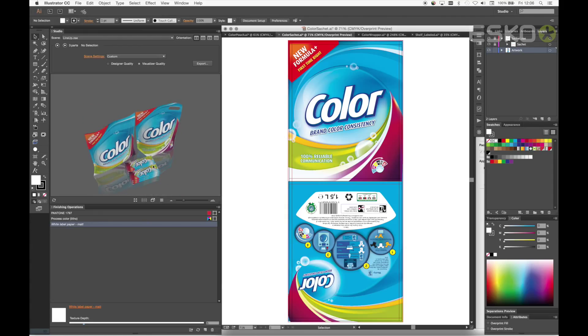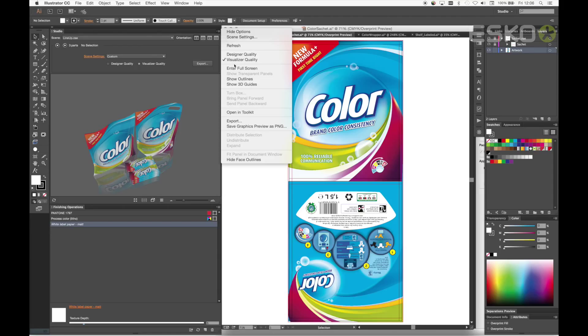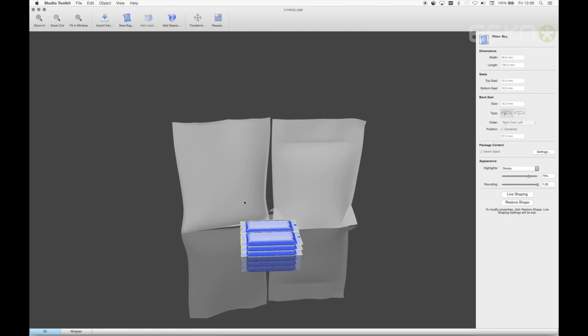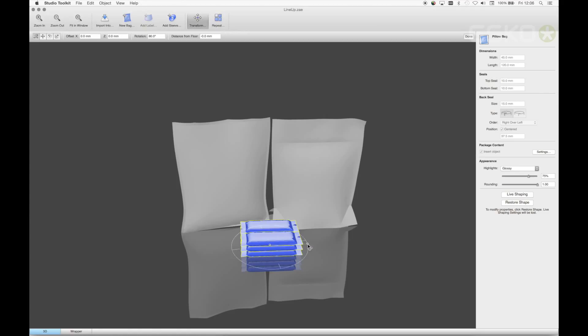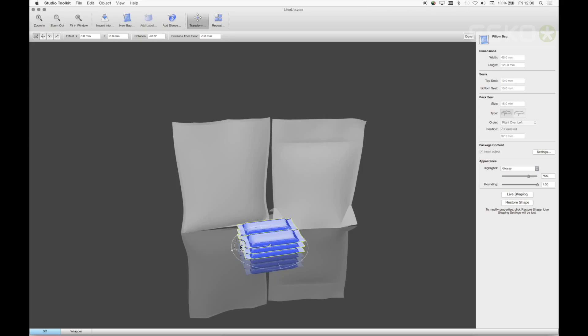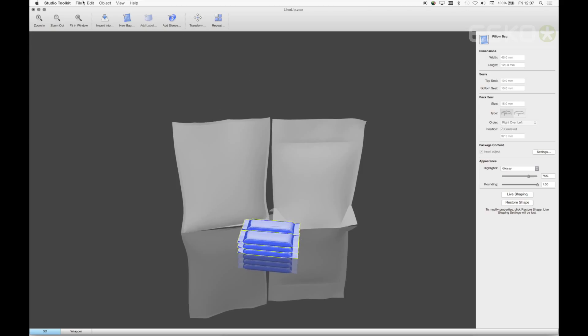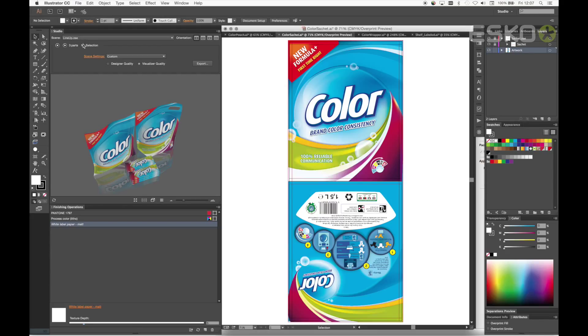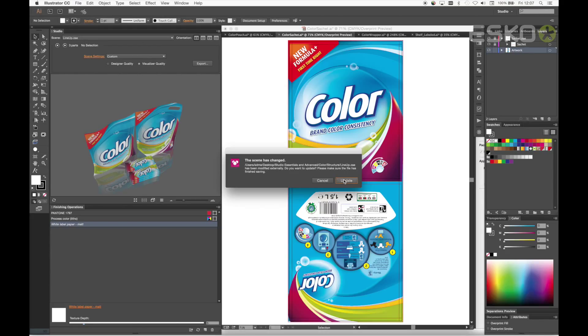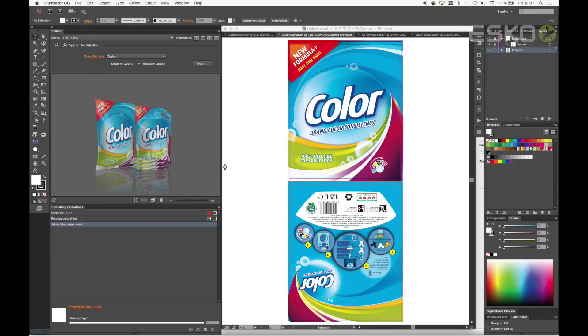I noticed the pillow bag is the wrong way round, so let's open it back up in Studio Toolkit directly from the Studio window and make the amendment. Let's rotate the bag, save the file, go back to Illustrator and press update, and see our updated scene loading in the Studio window.